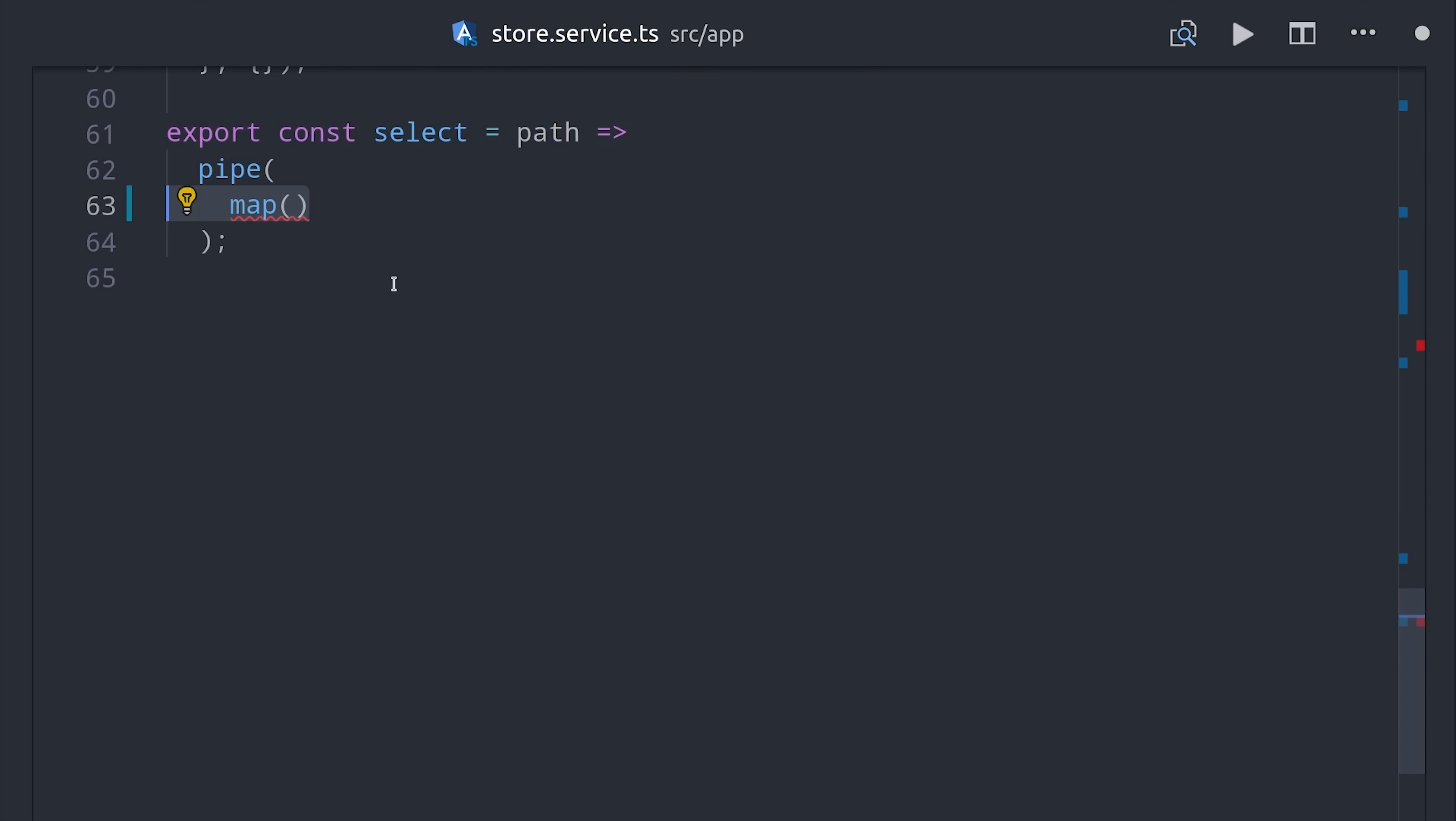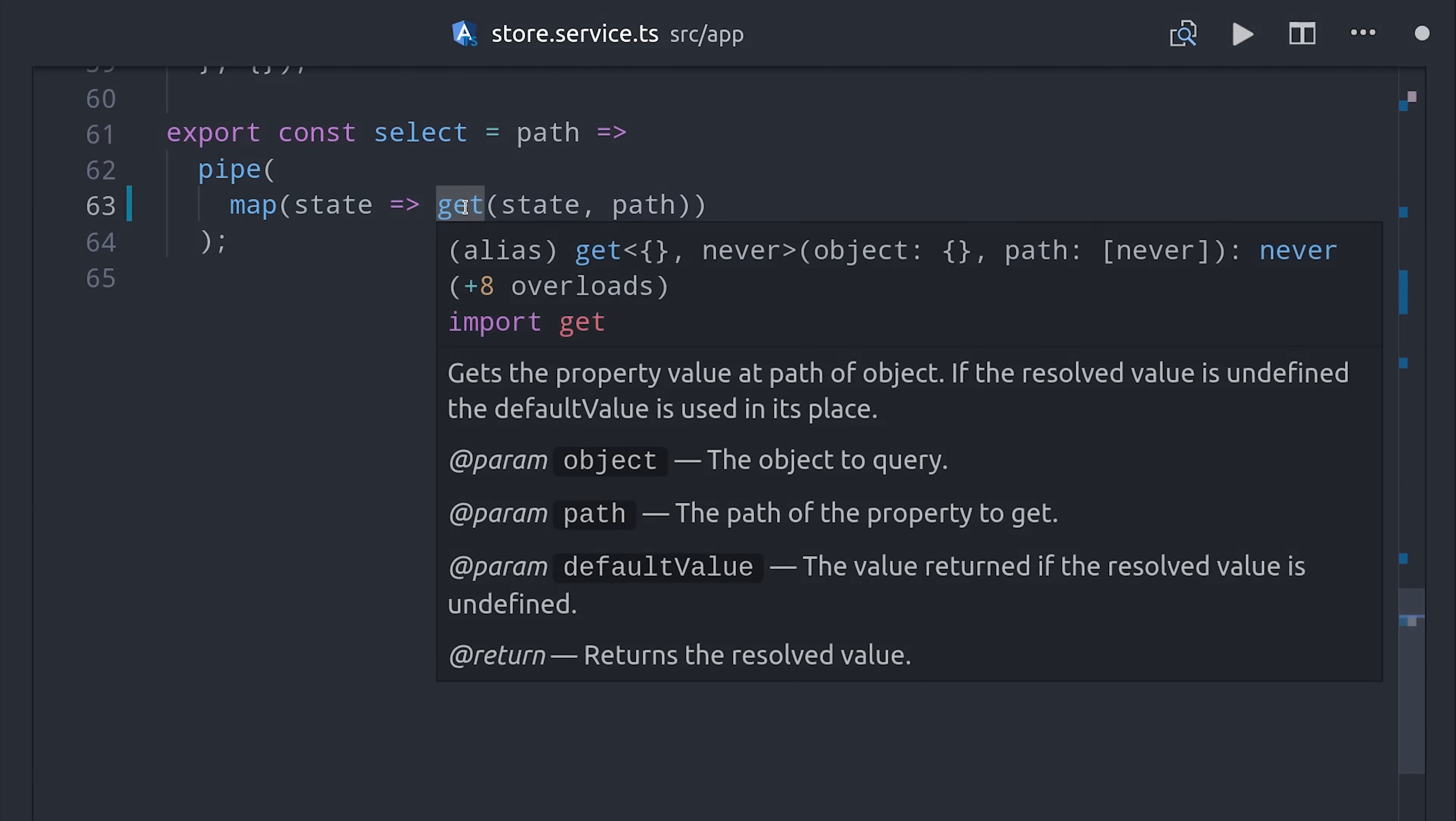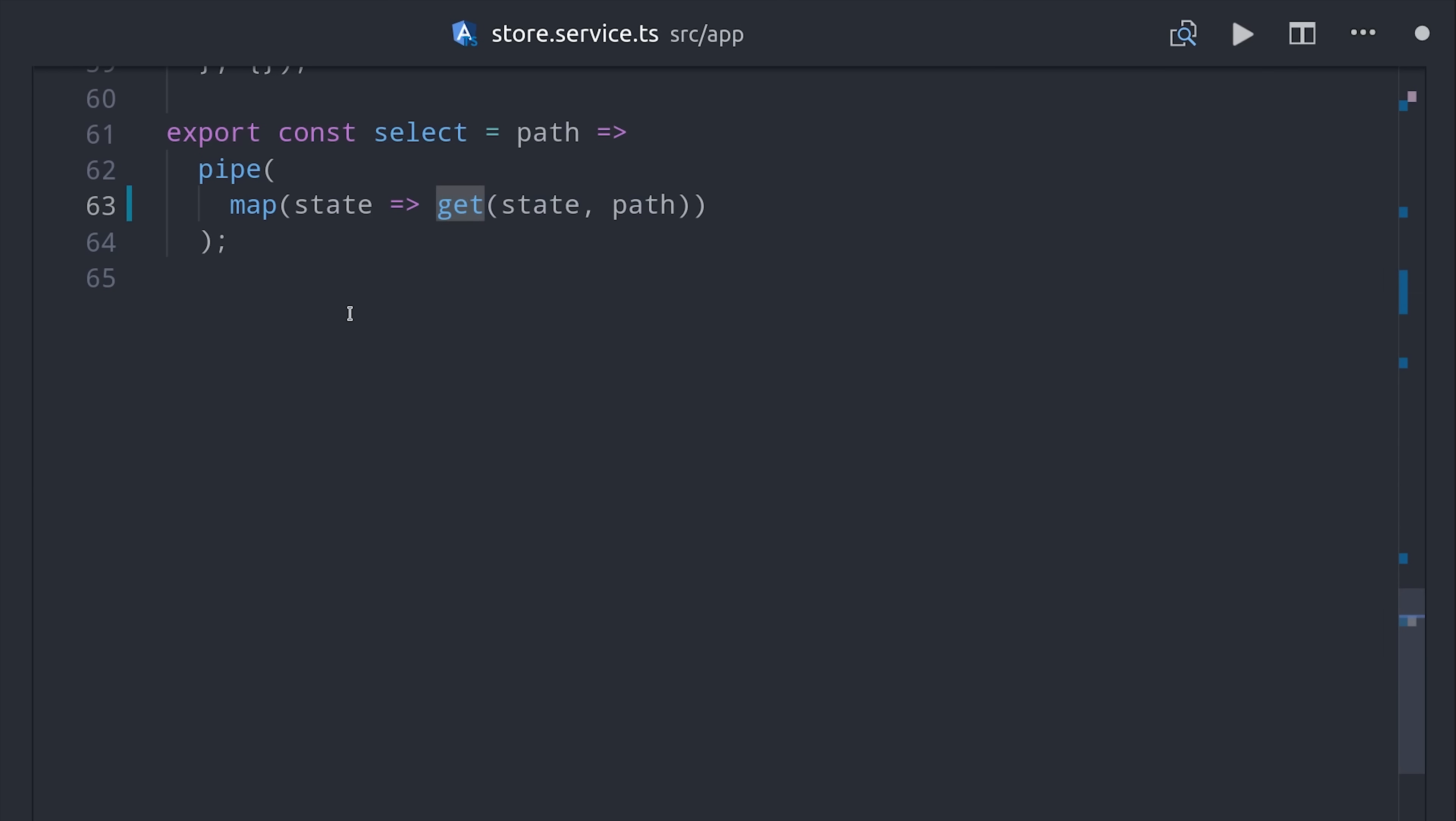It's going to take the current state observable and then map it down to a nested object property. Lodash has a get method that makes this super easy, so we just call get with the current state object and then the path string that we want to grab. Then as a third argument we'll pass the default value if it doesn't exist, which can just be null.